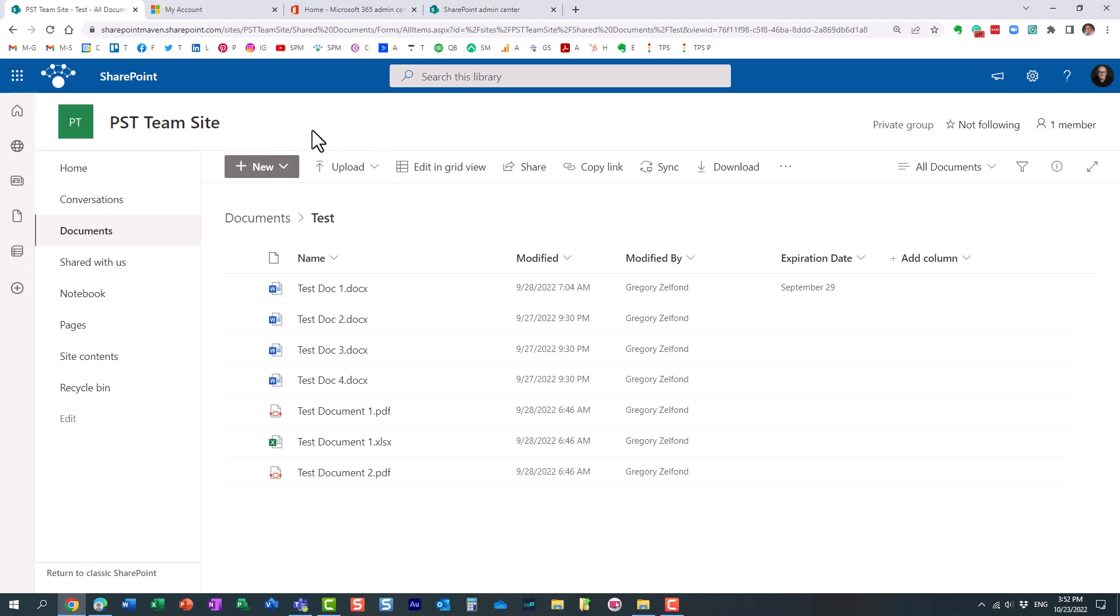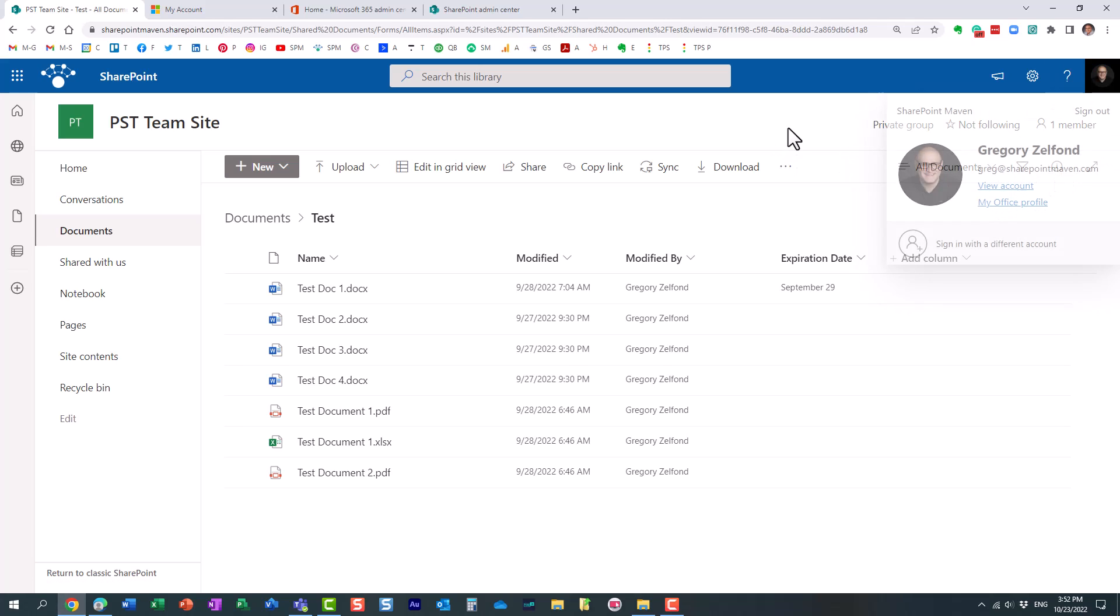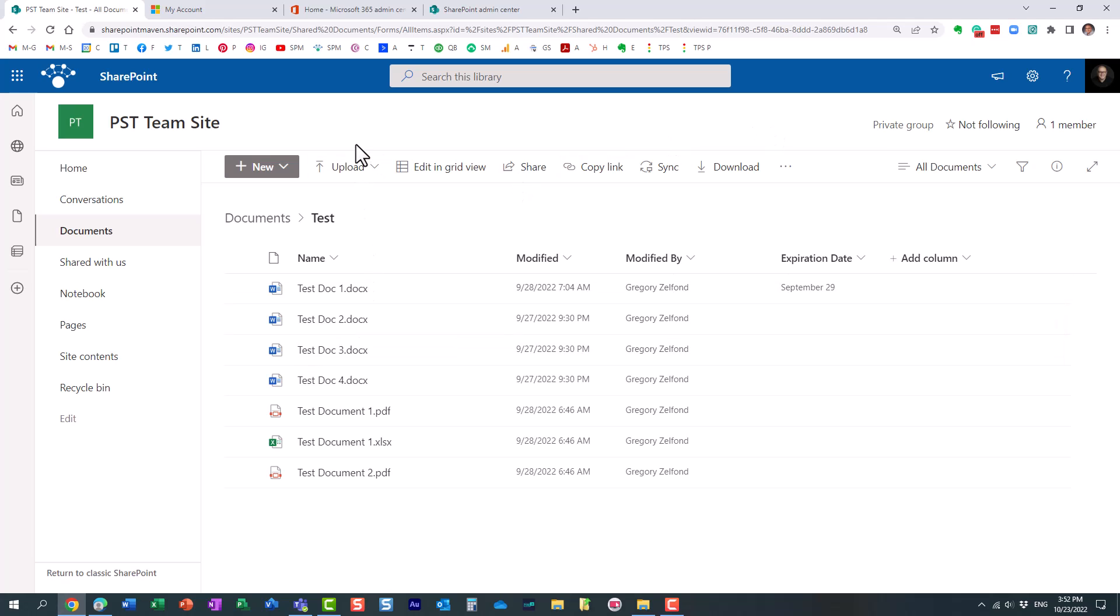In your tenant, you might have unlicensed users. Some of the users just might not have the license. They might still have access to SharePoint. They just don't have an Office 365 license. So they do not have the luxury of altering their settings, because they are not licensed.